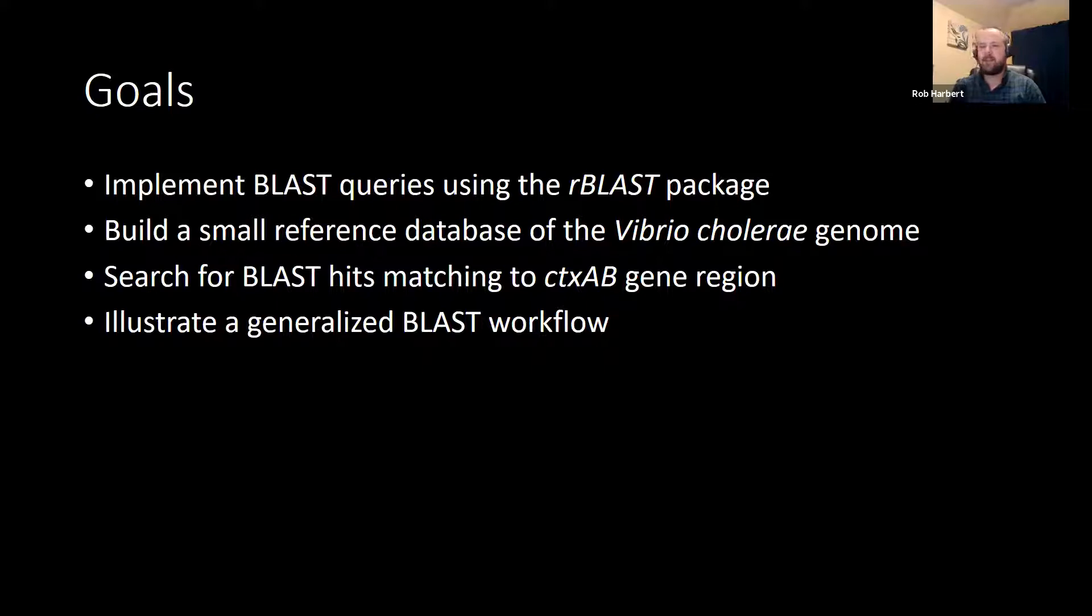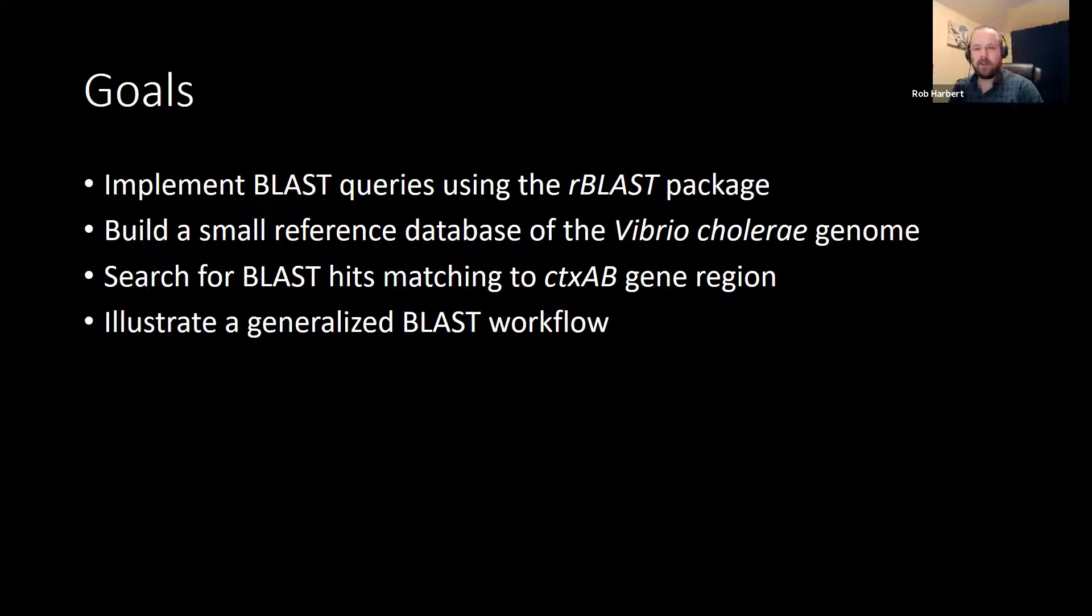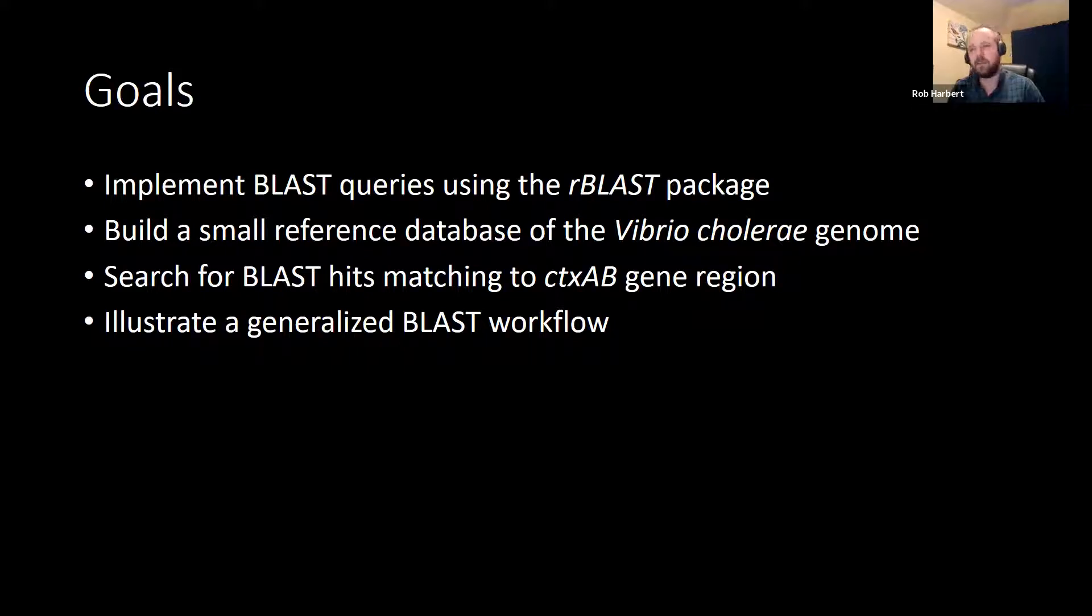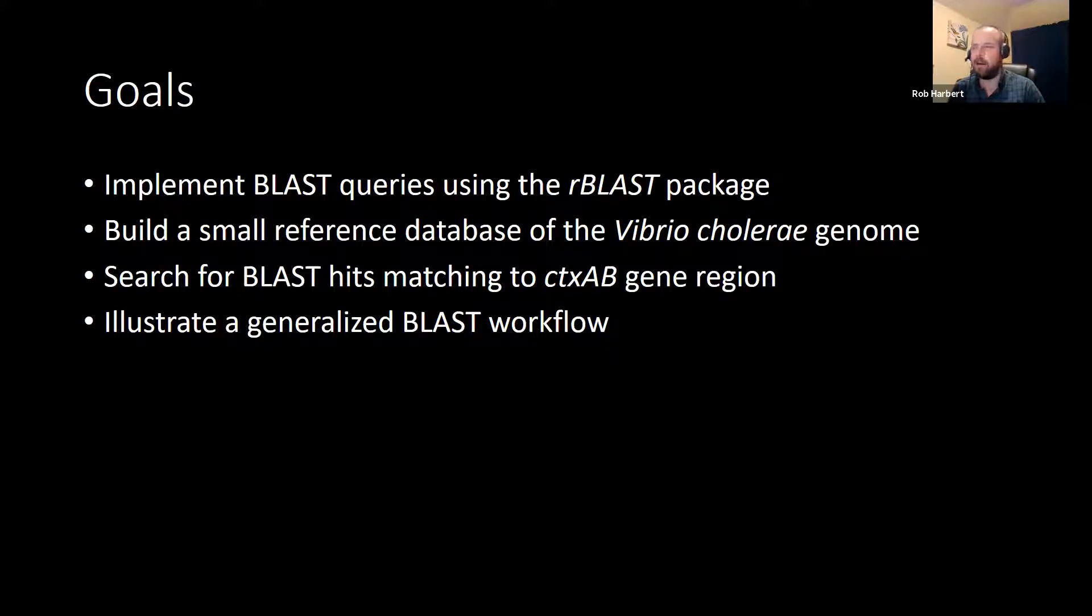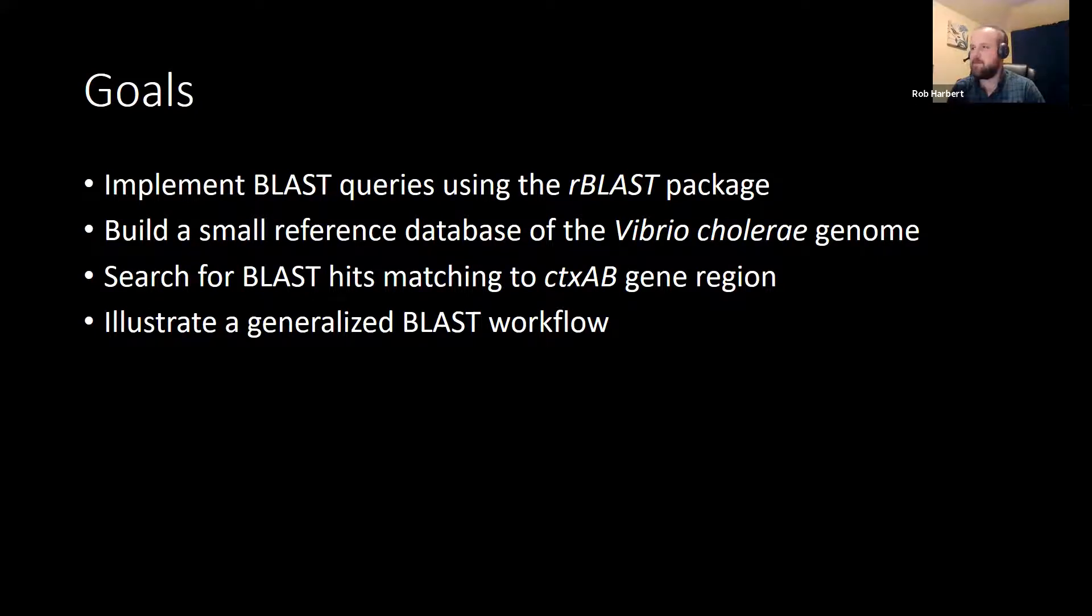This is definitely not the only way to implement a BLAST workflow. There are command line tools from NCBI that are going to be run behind the scenes here. But if you're working a lot in R, and in particular in the Bioconductor tools, this is a workflow that may seem very familiar to you and be very useful.